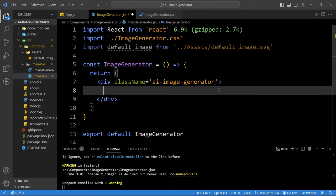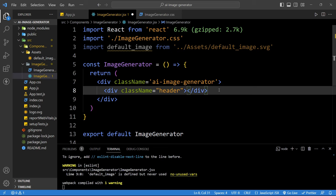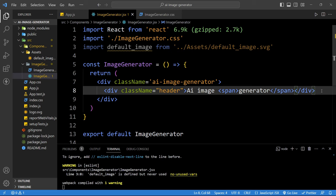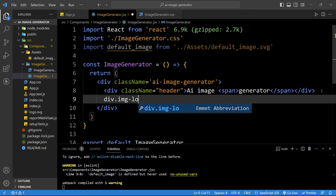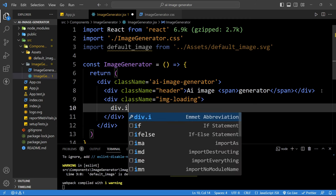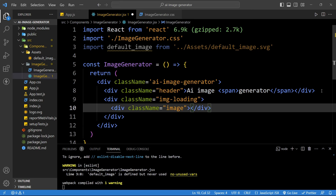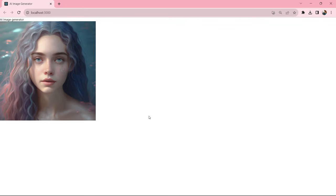In this div add the class name 'ai-image-generator.' Inside it, create a div with class name 'header' containing the text 'AI Image' and a span tag with 'Generator.' After the header, add a div with class name 'img-loading.' Inside that, add a div with class name 'image,' and inside that add an img tag. For the src, add the default_image we imported. Save and you can see this image on the webpage.